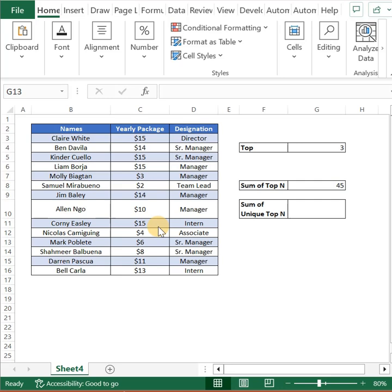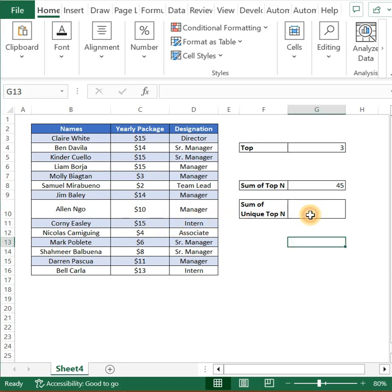Hi everyone. I received an interesting question on my video about how to find the sum of top N values — what if these values are duplicate entries and we want to find the sum of unique top N values. So here's a video for that.